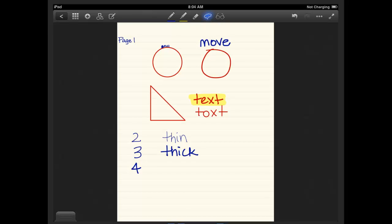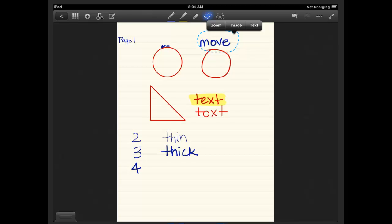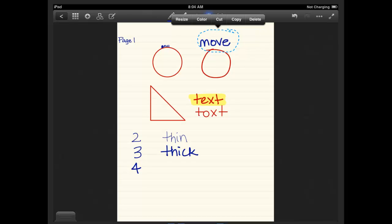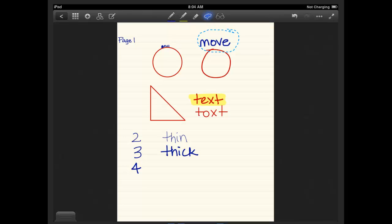And also if you do the lasso, you have options. So if you hold your stylus down or your finger down on your iPad for a second, you can see you can either resize, color, cut, copy, or delete. So you can change it. However, be sure when you're done with the lasso to click back on the pen so you can be in writing mode again. Otherwise, you're still in the lasso mode.